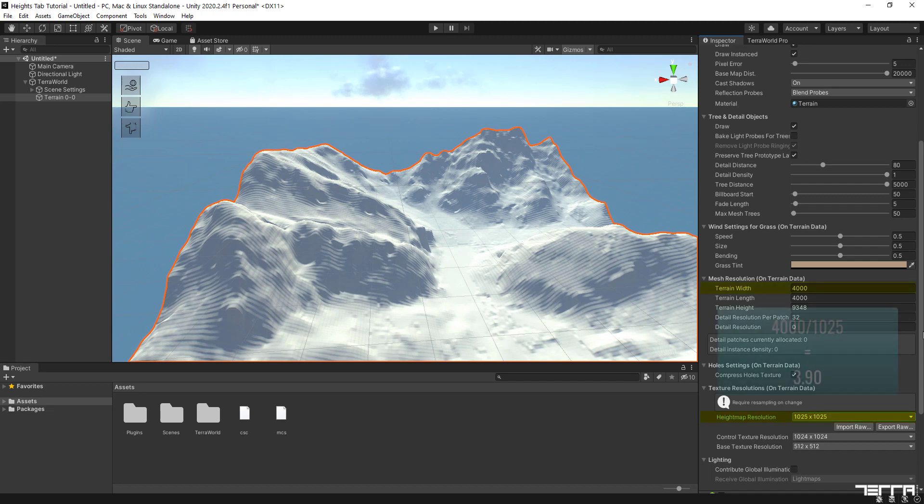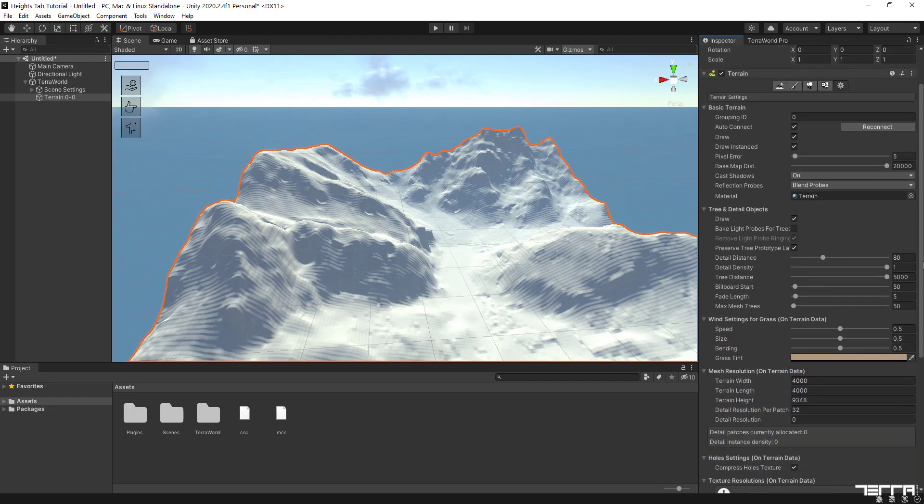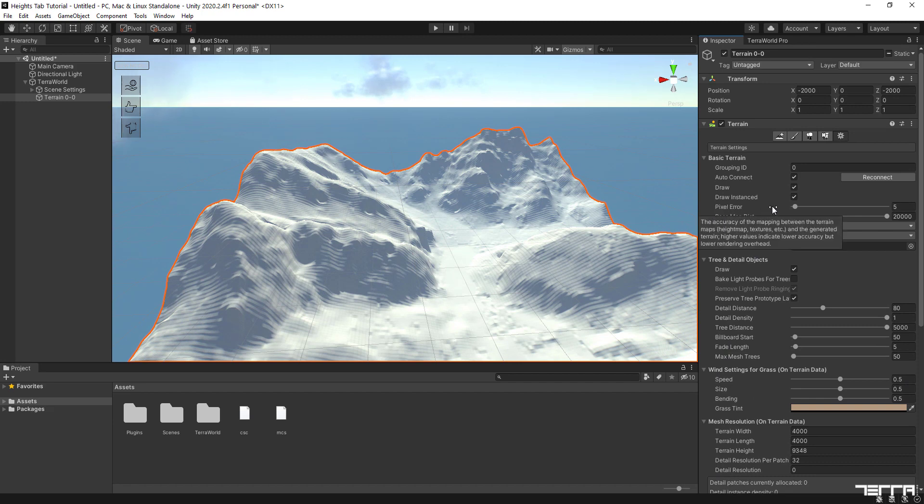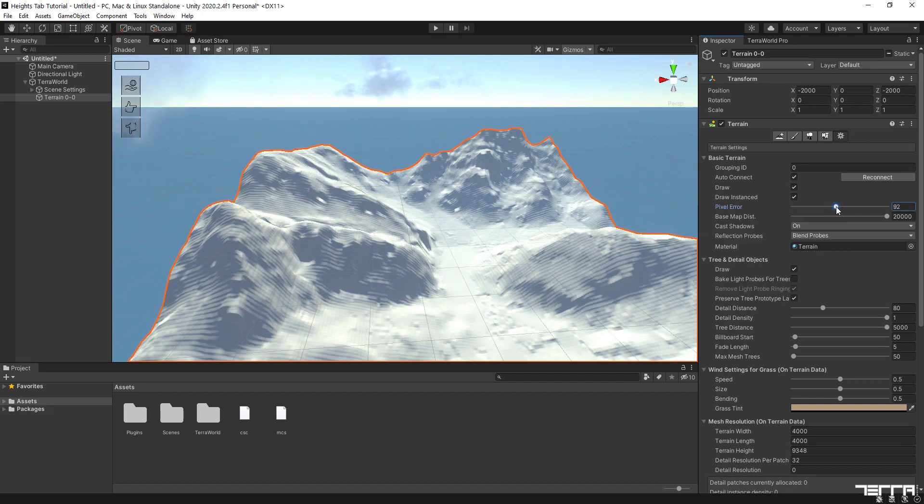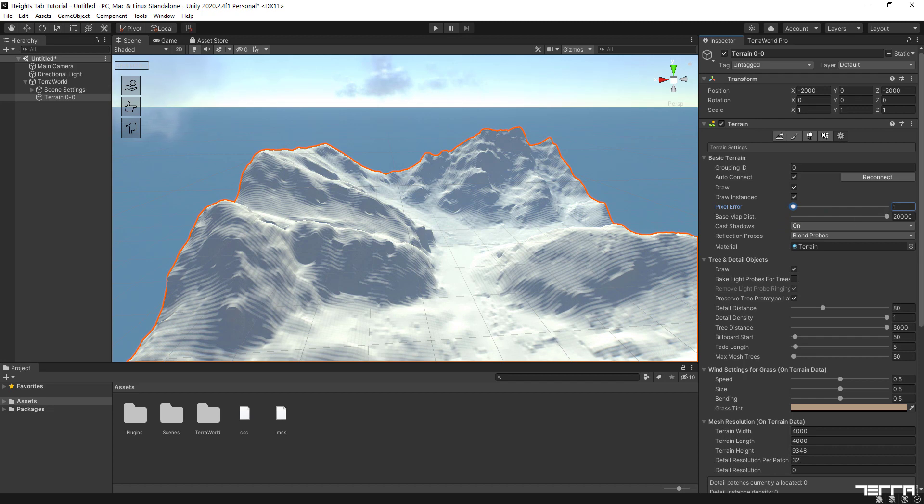Simple math based on area size and height map resolution shows that the surface has the resolution of approximately 4 meters per pixel, which means every terrain quad covers a 4 by 4 meters to generate heights. Let's set pixel error value to 1 for better representation of the surface with minimum LOD and tessellation.